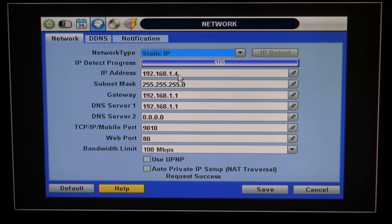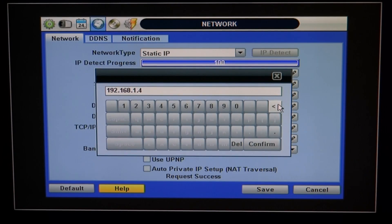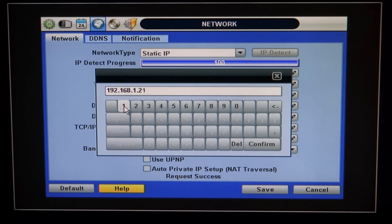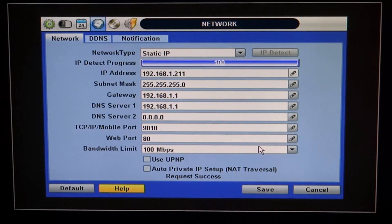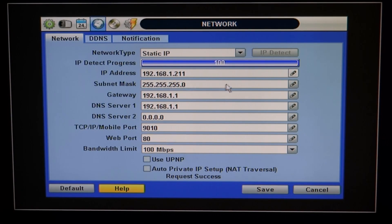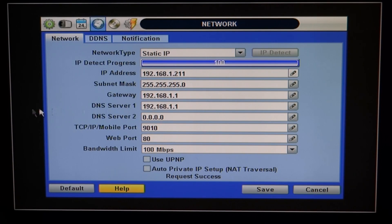A quick tip: take the IP address the router just gave you and change the last three digits to 211. This puts you out of the DHCP range of the router and avoids a lot of problems in the future. The subnet mask you can almost always leave alone. The gateway is the number used to access the router — that's an important number. You'll use it in Internet Explorer to get into the router to forward your ports.